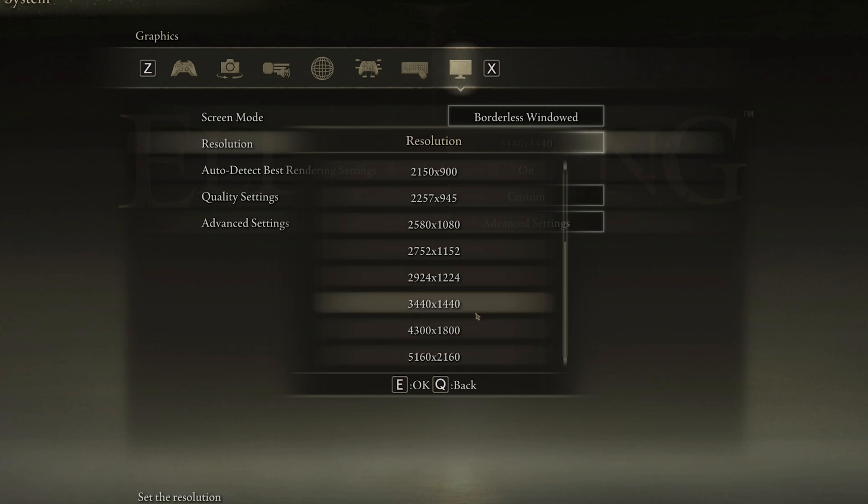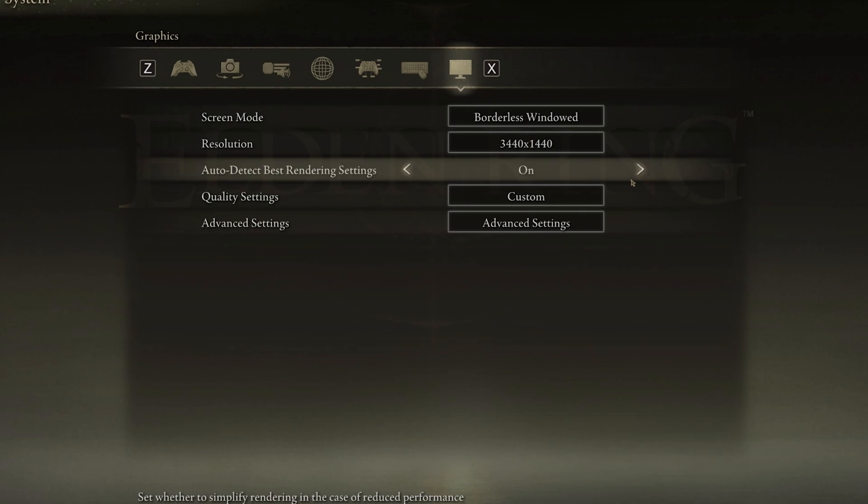The auto-detect best rendering settings should be enabled, as this will enable the game to change some settings according to your in-game performance. If you feel like these settings are set too high, then you can manually reduce them a bit later on.